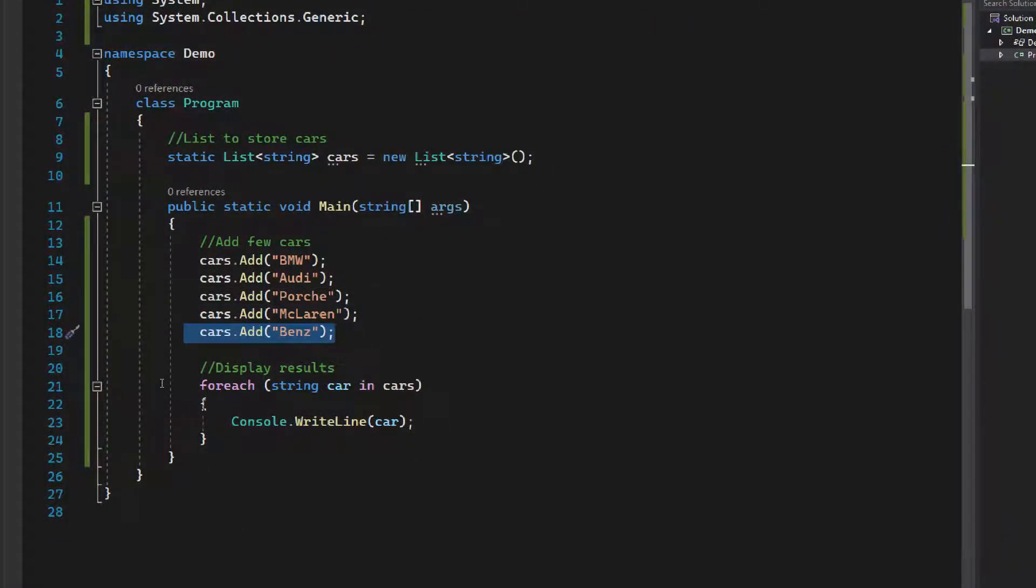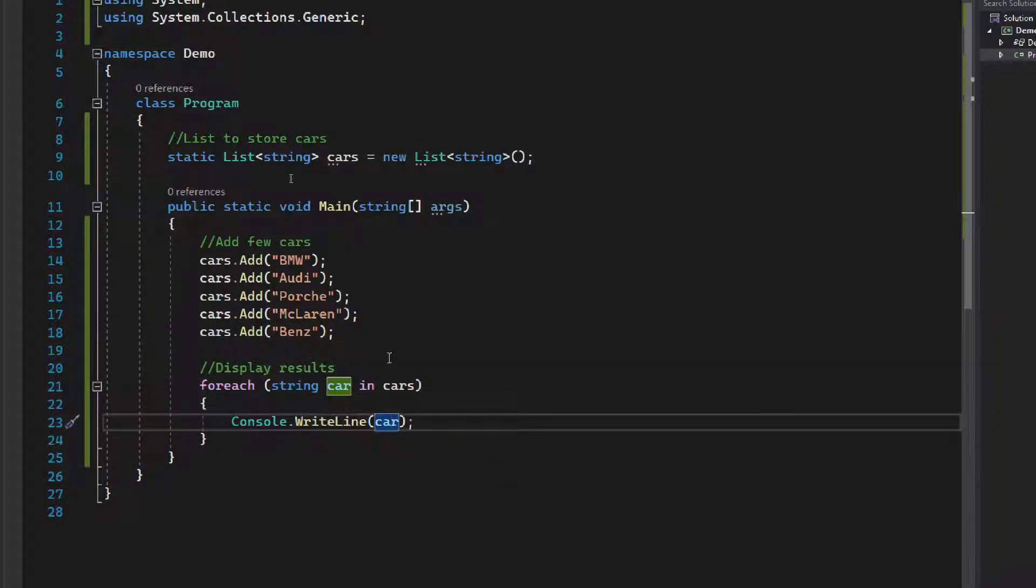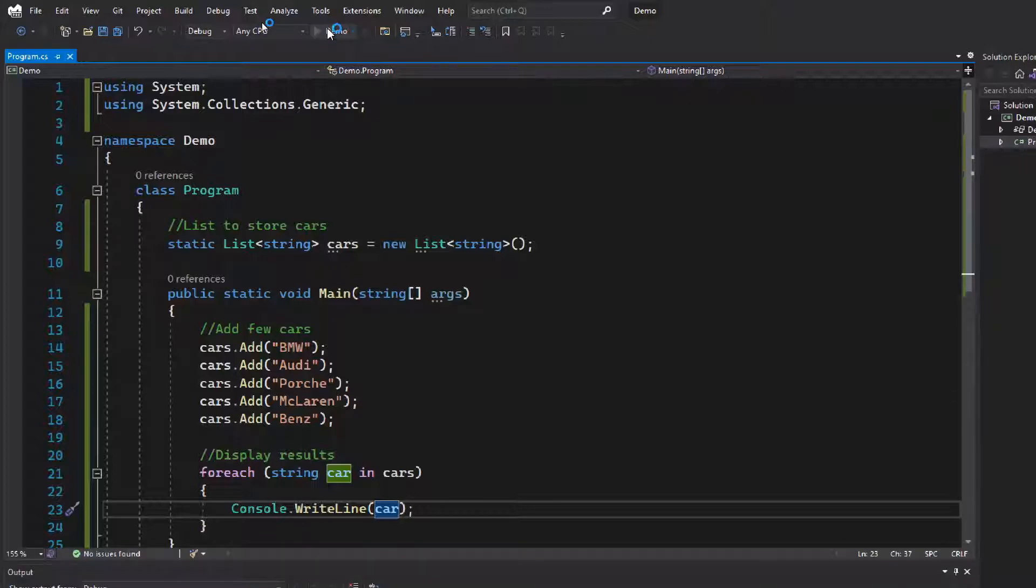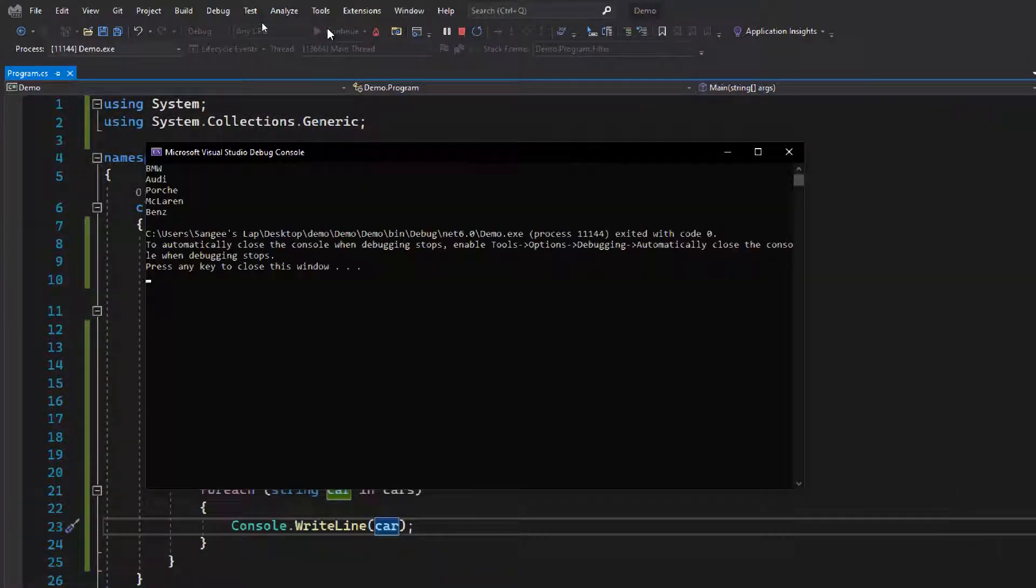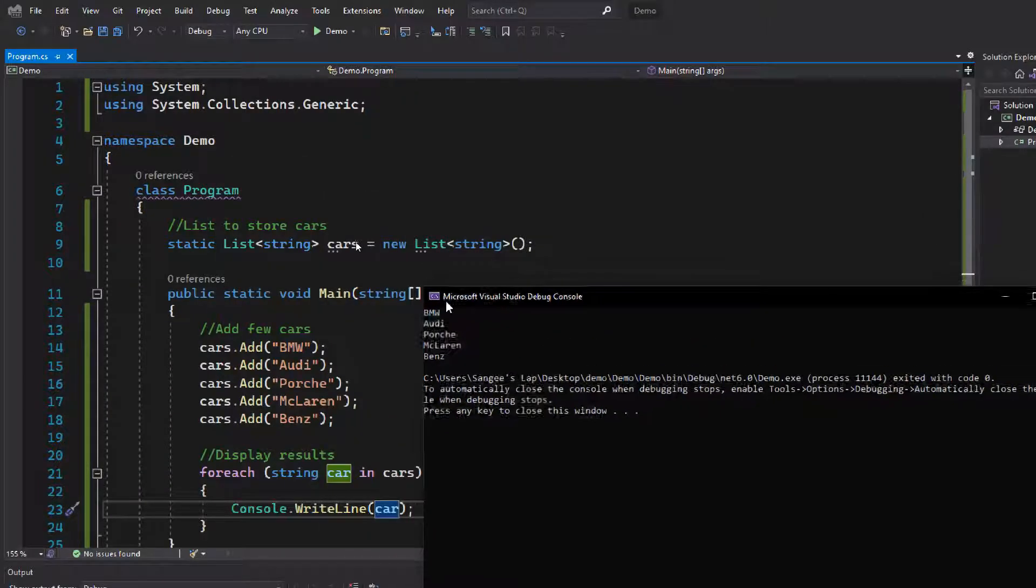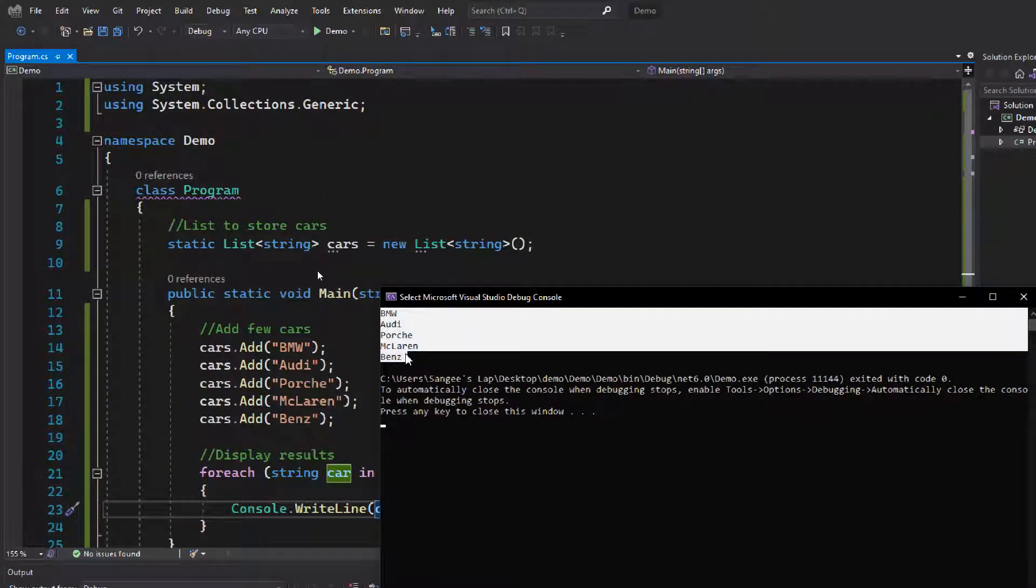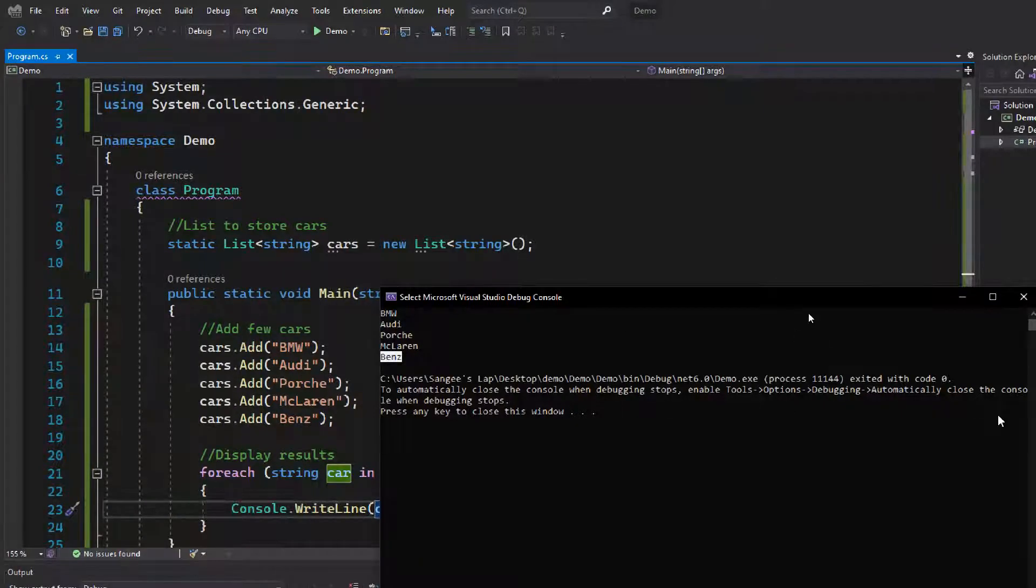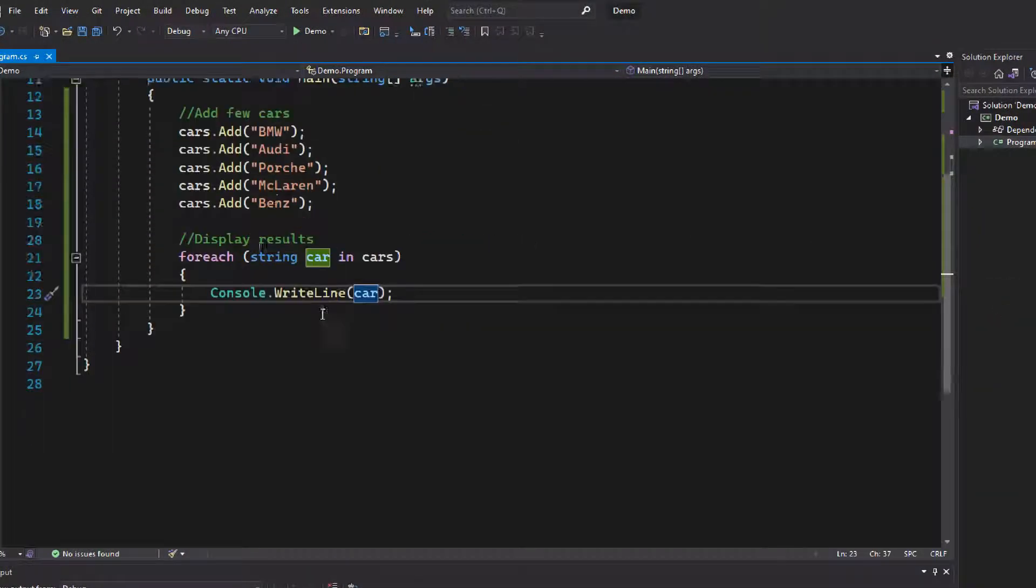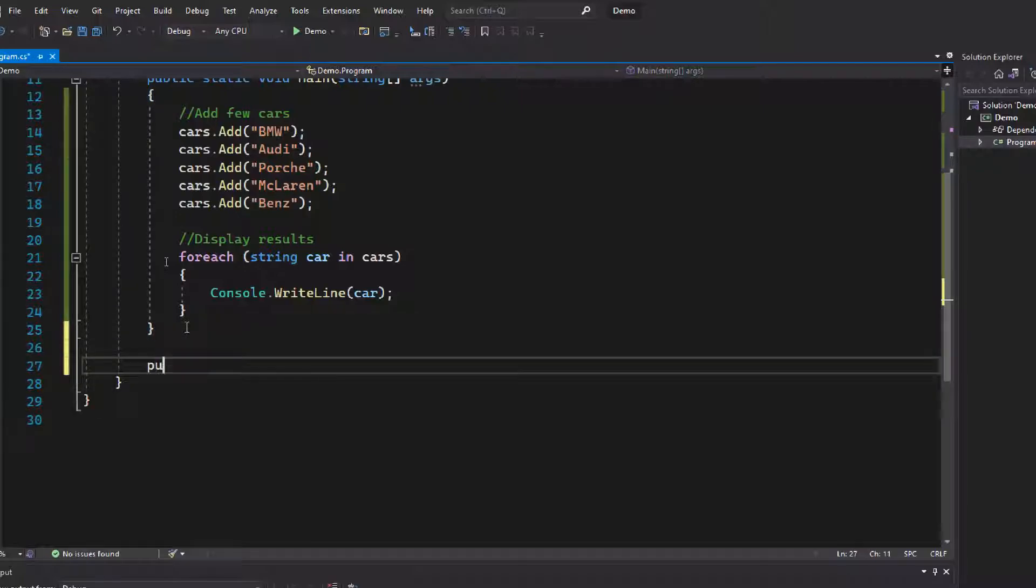Once I've iterated the car list, I'm printing out the name of each car using a foreach loop. Let's run this program. As you can see, we get the items that we added to the list. Now we need to display only cars that start with the letter B, that is BMW and Benz. So as every developer does, we create a new function to filter the results.